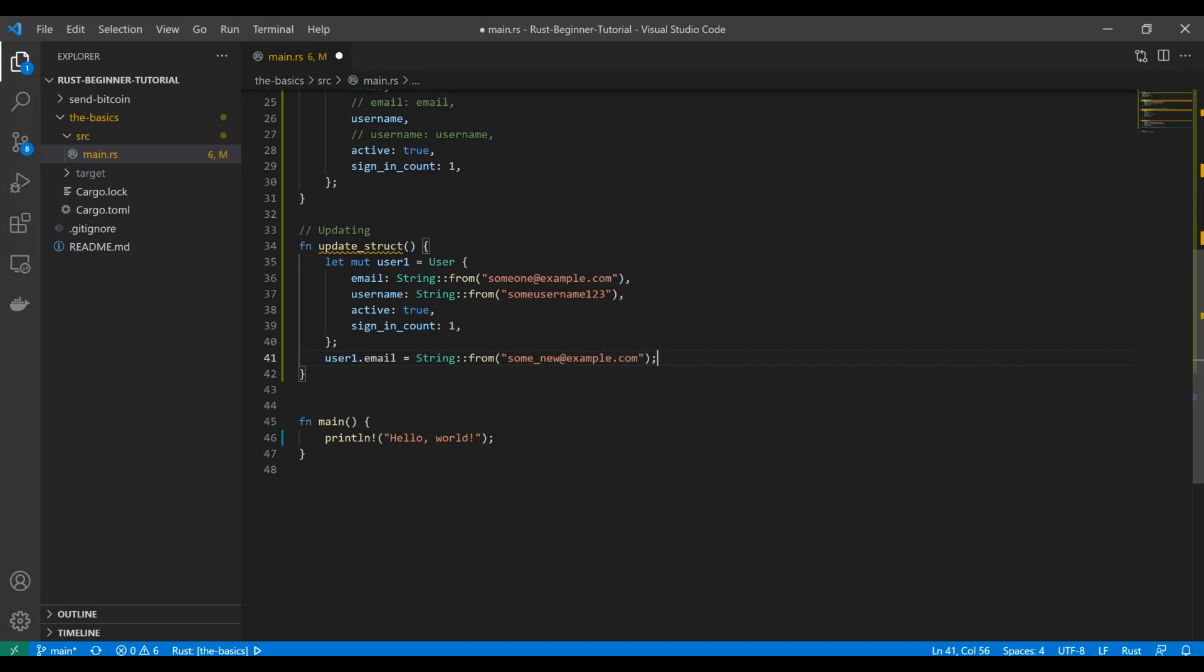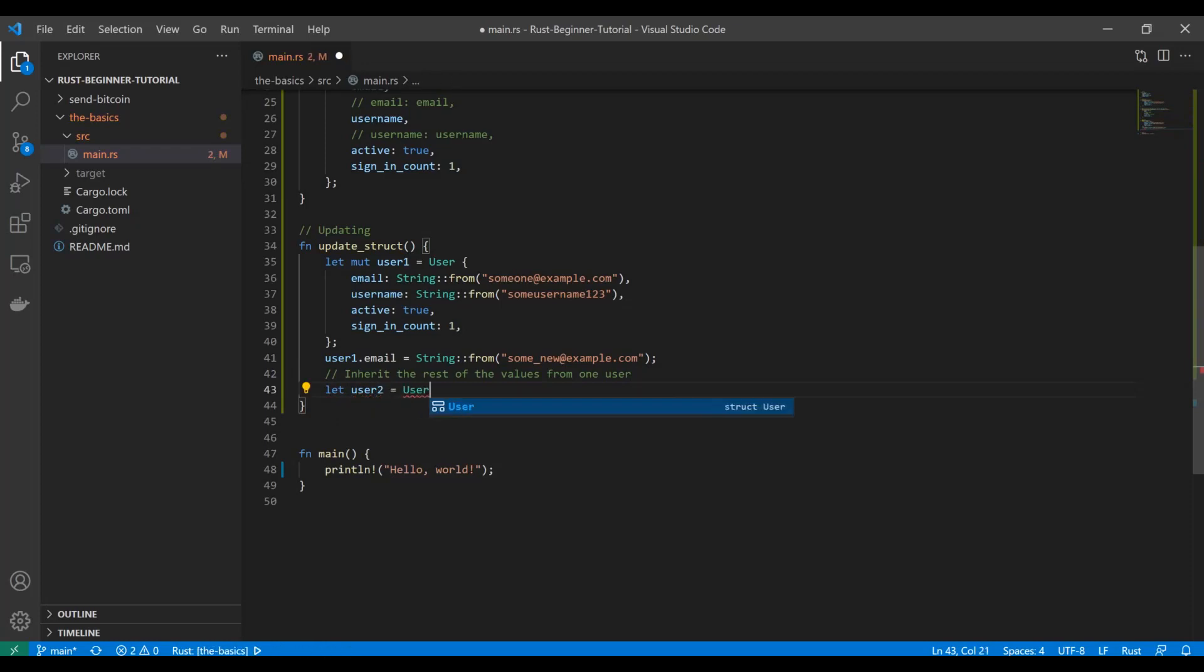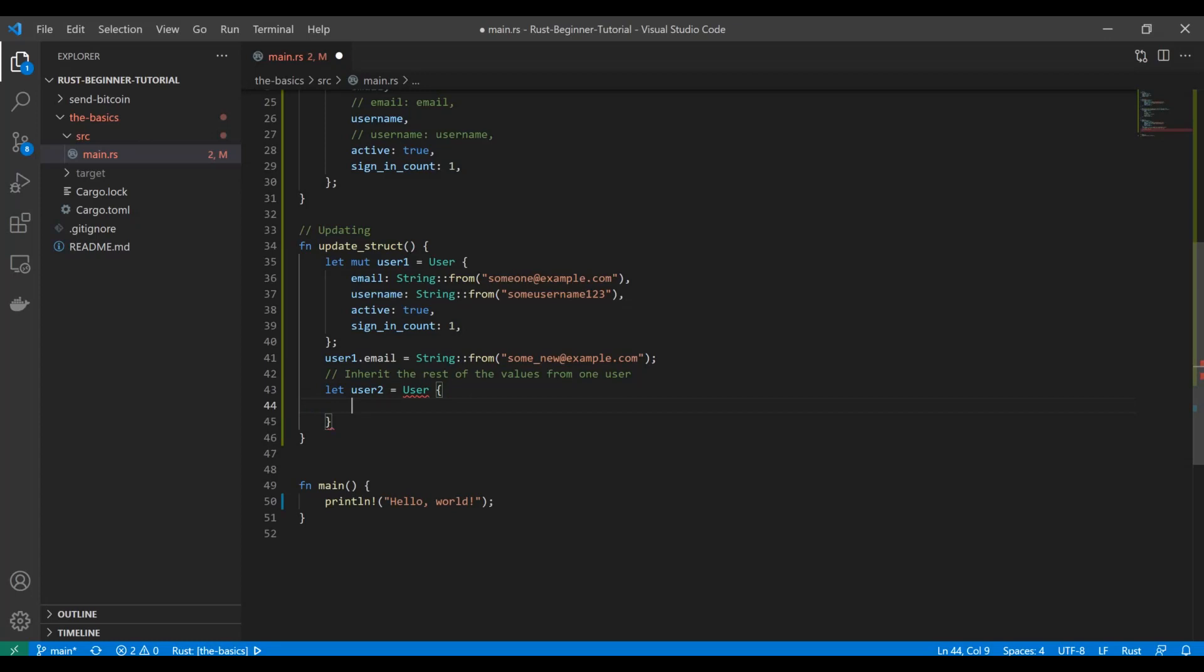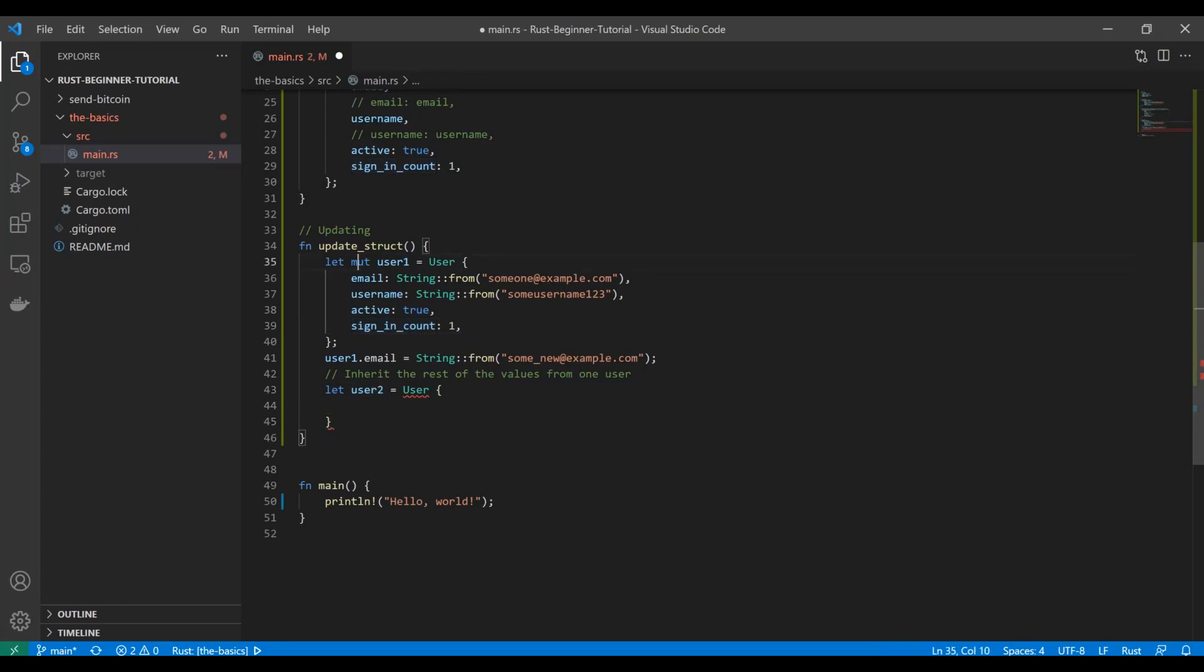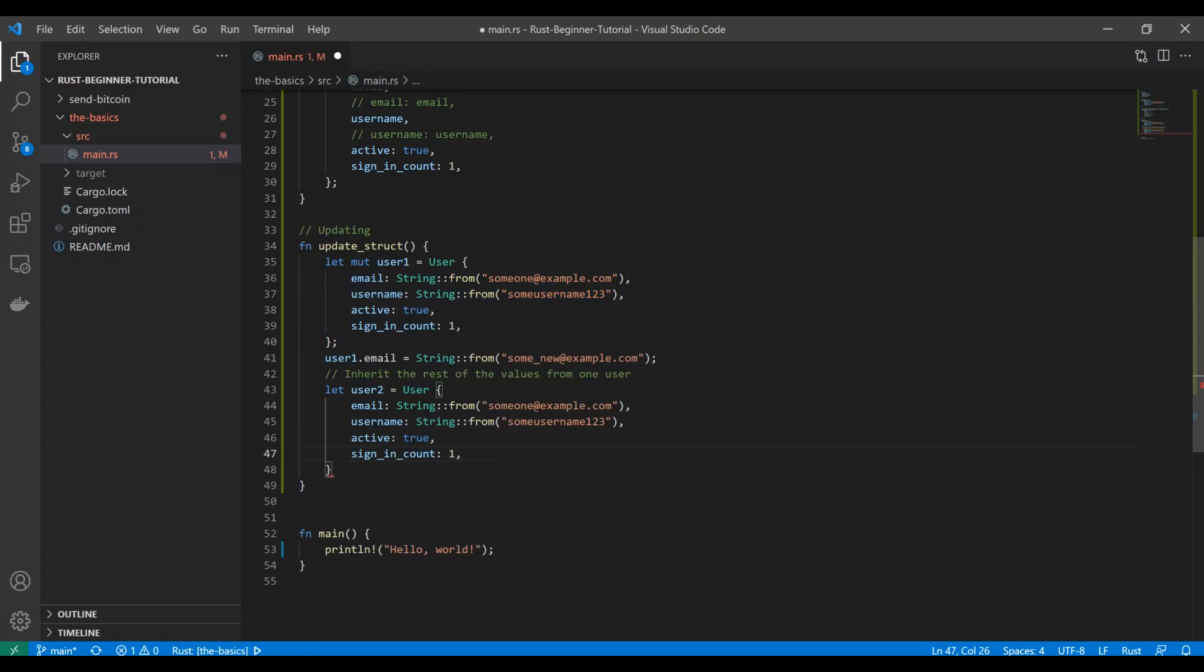You can also do something pretty neat which is related. You can actually inherit the rest of the values from one user. What does that really mean? It's probably easiest to just write the code and then talk about it. If we want user2 to be of the struct User, to be an object of type User, instead of typing in all of the attributes, if we want to inherit—let's say we want to inherit both of these values from user1, like we want to just copy it—instead of trying to set user2 equal to user1 and having to use references and things like that, what you can do is: